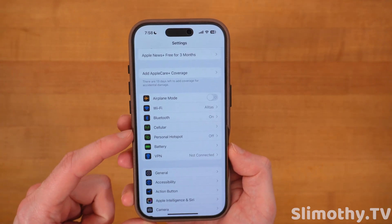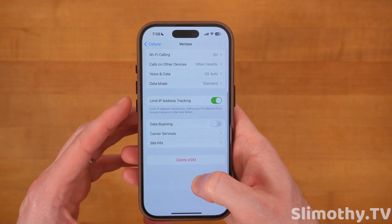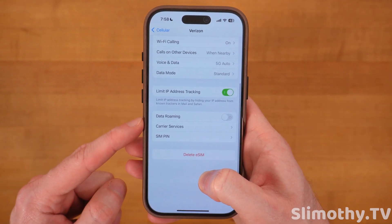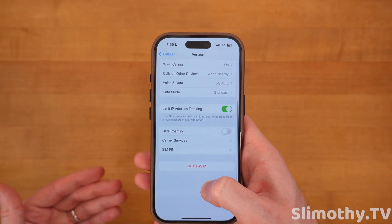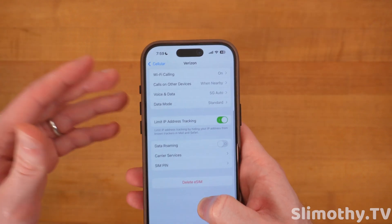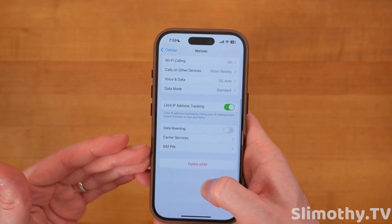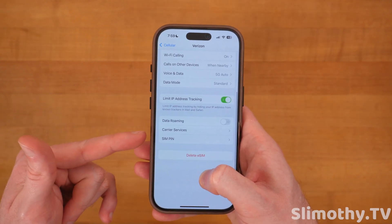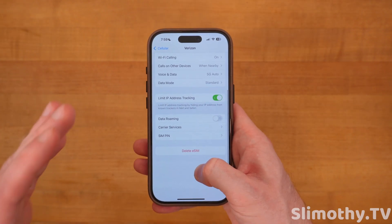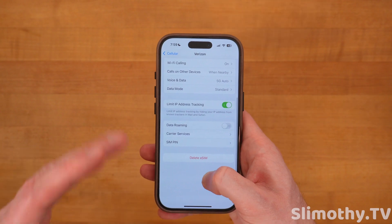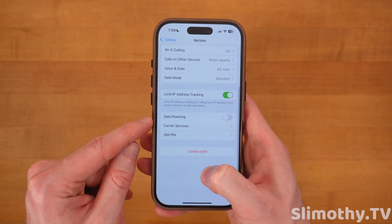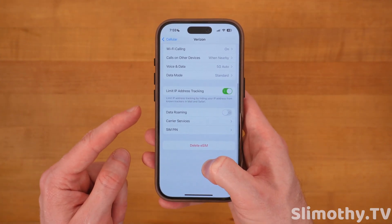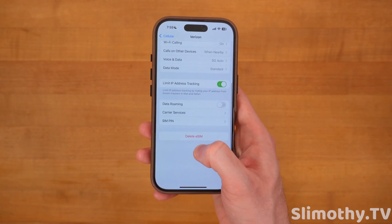This next one is very important. Go to Cellular, click on your primary line, and make sure Limit IP Address Tracking is turned on. Also, if you're in the US you might want to turn on Data Roaming — check with your carrier first. For Verizon it's a good thing domestically, but when going out of the country to places like the Bahamas, Europe, or Asia, you'll want to turn it off to avoid extra fees.